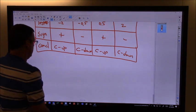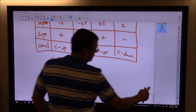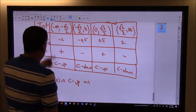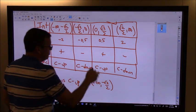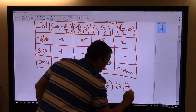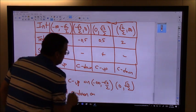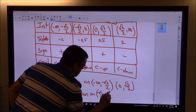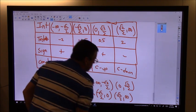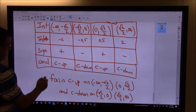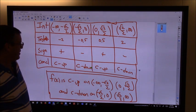So let's discuss the concavity. f of x is concave up on the intervals negative infinity to negative root 2 over 2, and from 0 to root 2 over 2. And f of x is concave down on the intervals negative root 2 over 2 to 0, and root 2 over 2 to infinity. There it is — we have discussed the concavity.